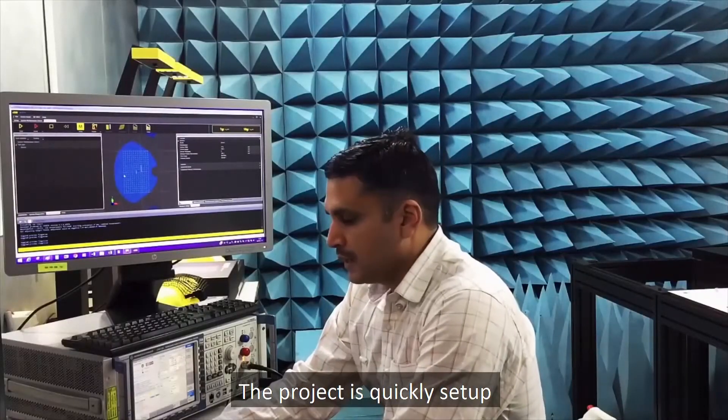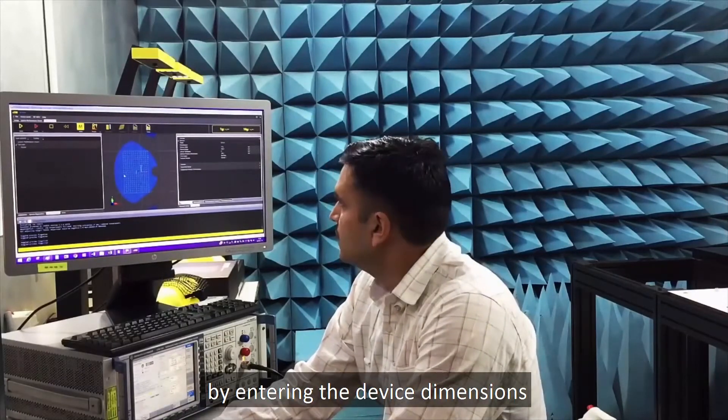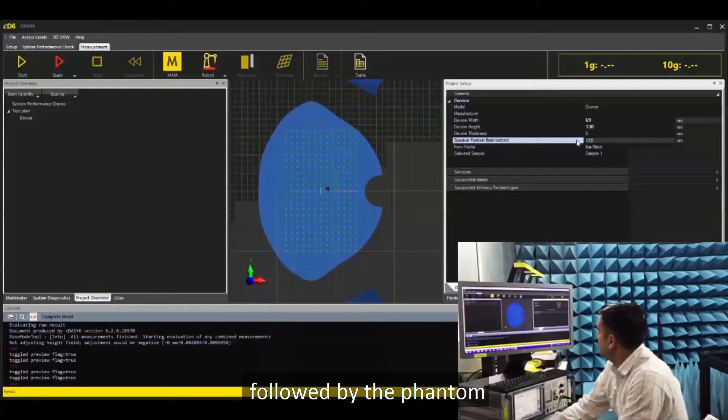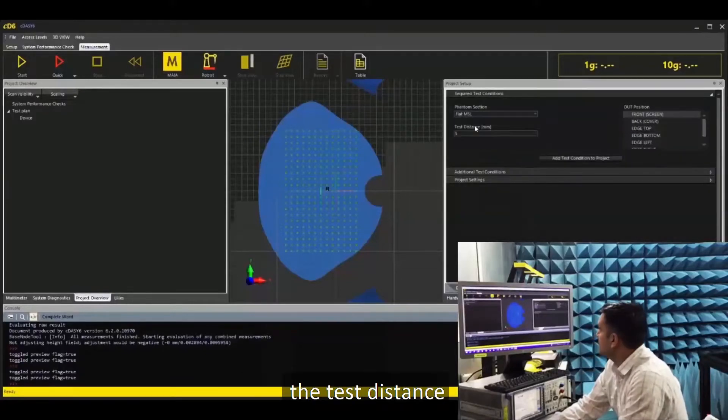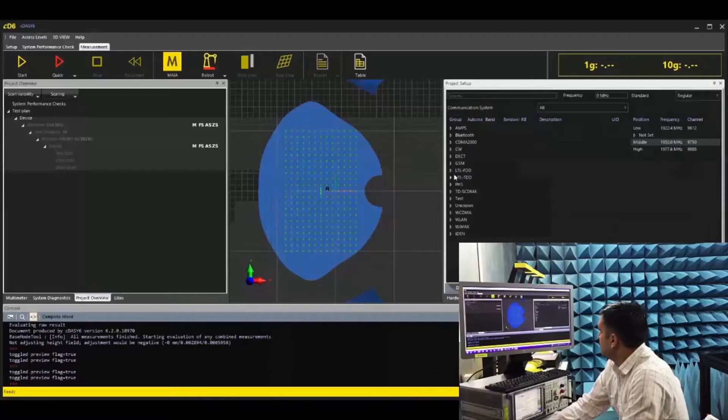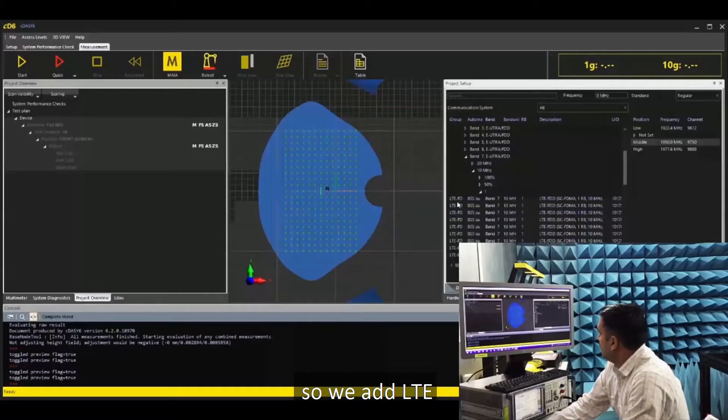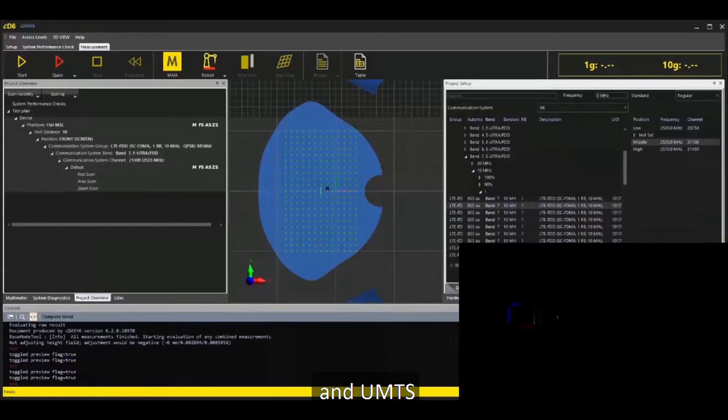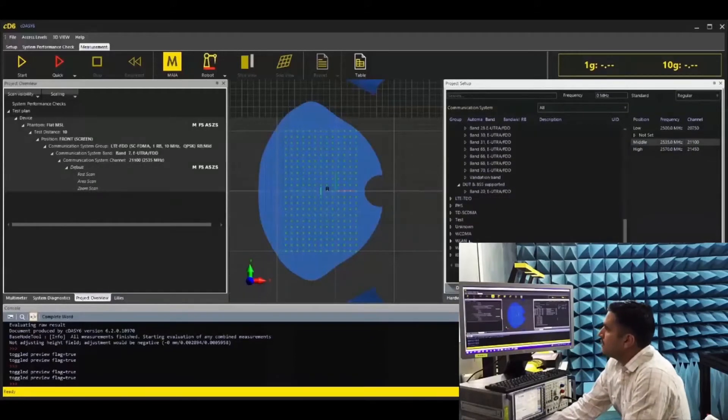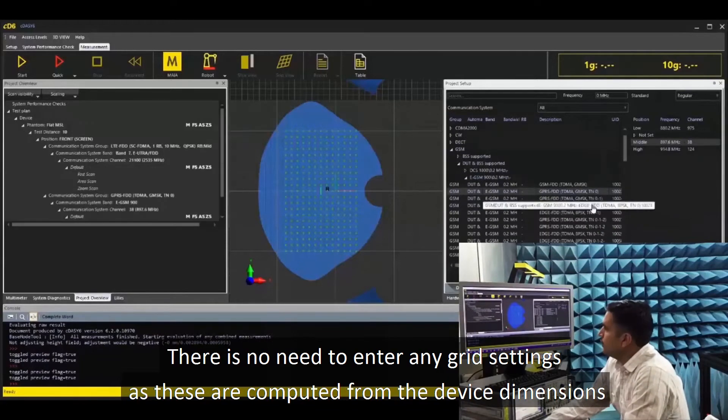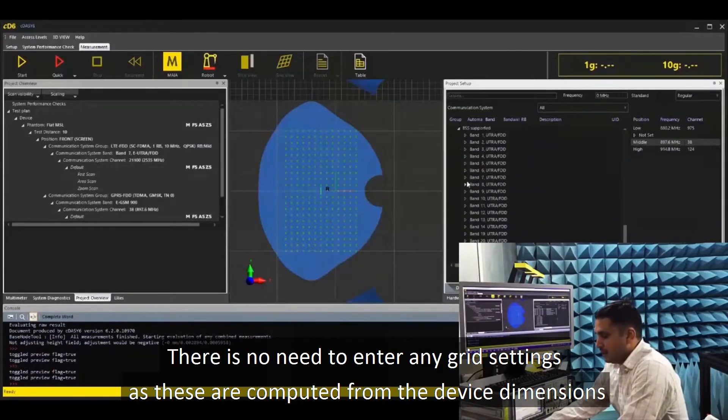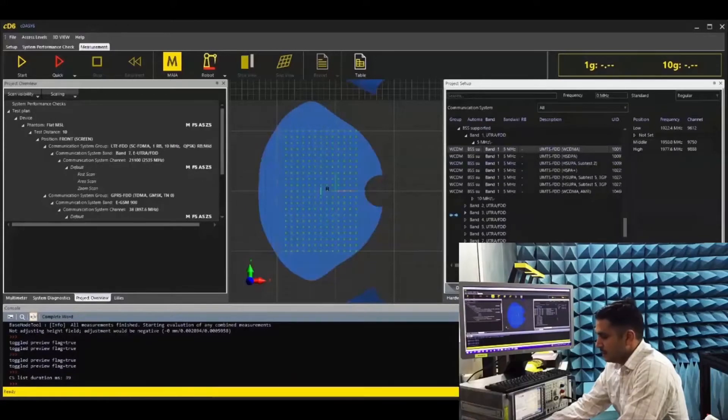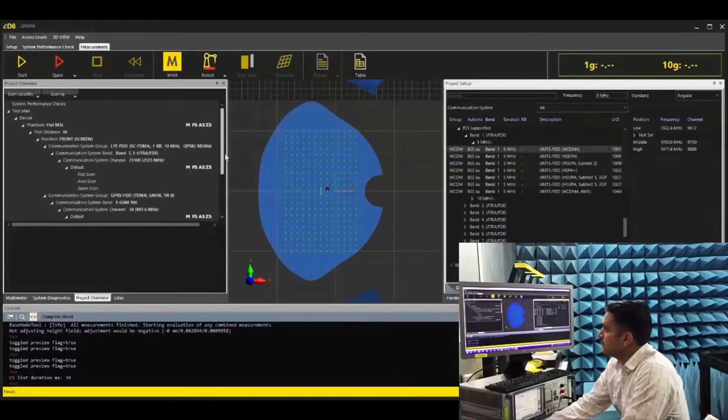The project is quickly set up by entering the device dimensions followed by the phantom and test distance and the communication systems. So we add LTE followed by GSM and WCDMA. No need to enter any grid settings as these are computed on the device dimensions, frequency, and the test distance.